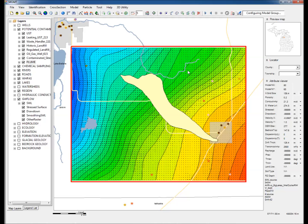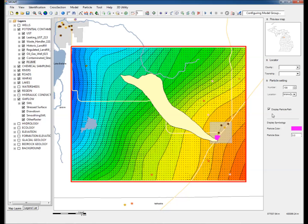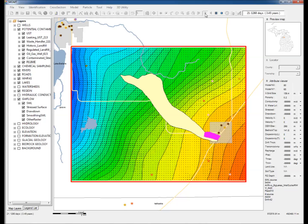Step 13: Click on the Place Particle by Drawing a Polygon and draw a polygon near the source of the plume. After drawing the polygon, check the Display Particle Path on the right-hand side. Step 14: Click Start Running Model. This will start the advection of the particles along the flow directions.